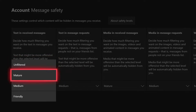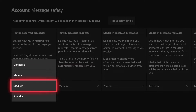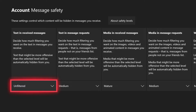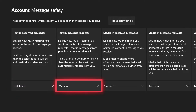Mature allows vulgar words but will block harsh bullying and is intended for people who mostly trust who they are talking to. Medium aims for a balance between friendly and mature and will allow certain vulgar words as long as they're not being used to bully someone. Friendly blocks as much potentially offensive content as possible and is recommended for people who want to block as much as possible.